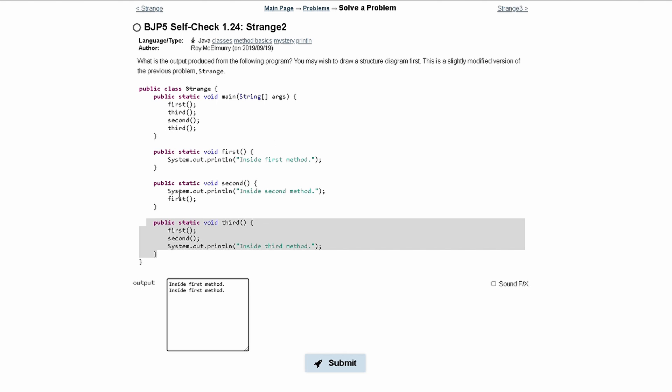Now we look inside the second method and we are printing out inside second method. Then we are calling the first method again, so we are just going to print out inside first method.